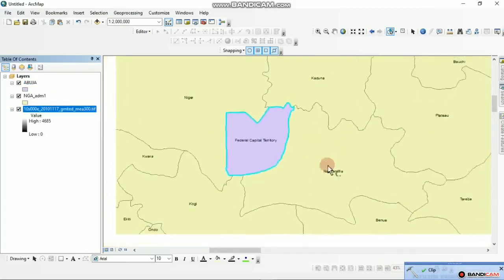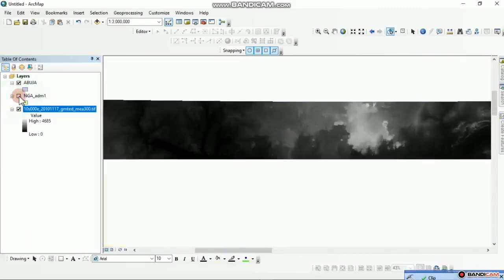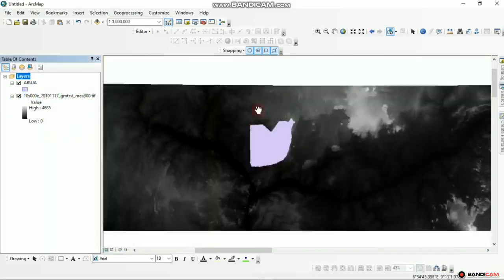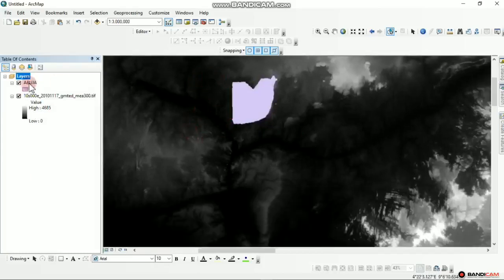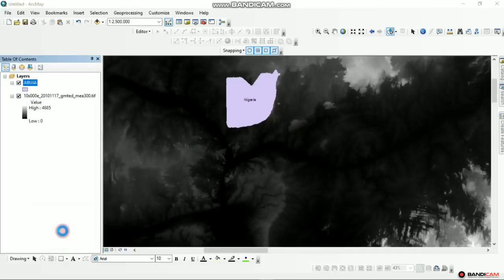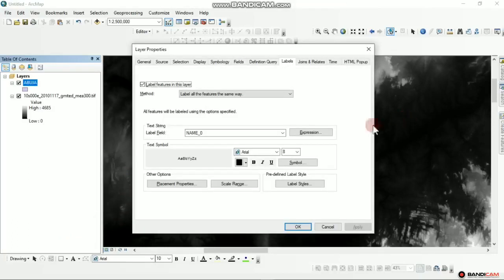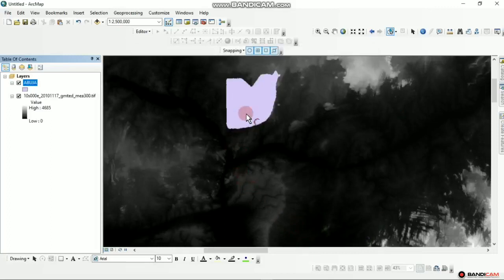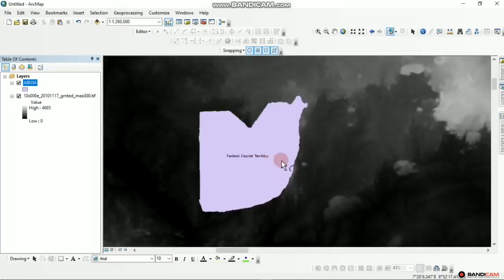There you have it. We can now uncheck the original layers and remove them. You can activate the Label Feature to see it's Abuja. Right click, go to Properties, change the field to Name1. Select Name1 and apply — and there you have it: the FCT Abuja, the Federal Capital Territory.